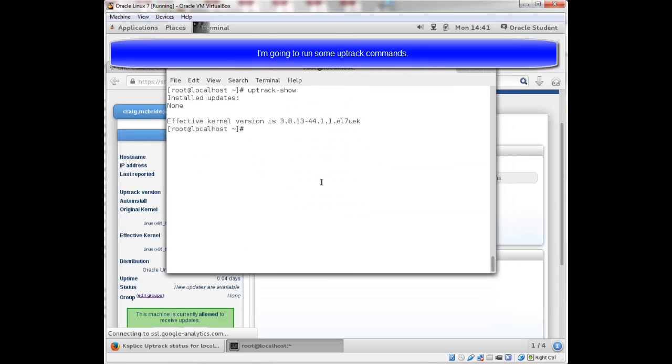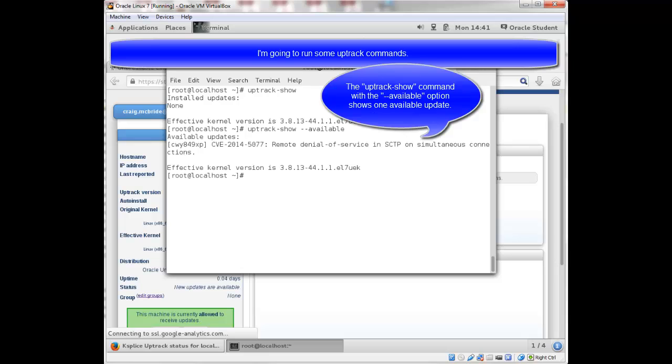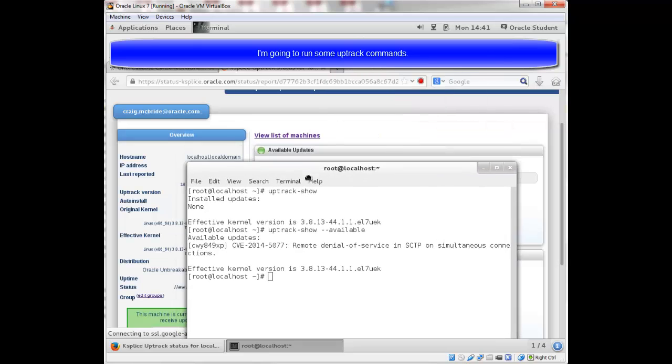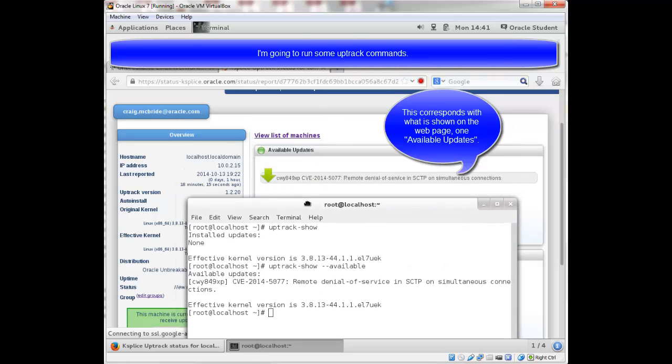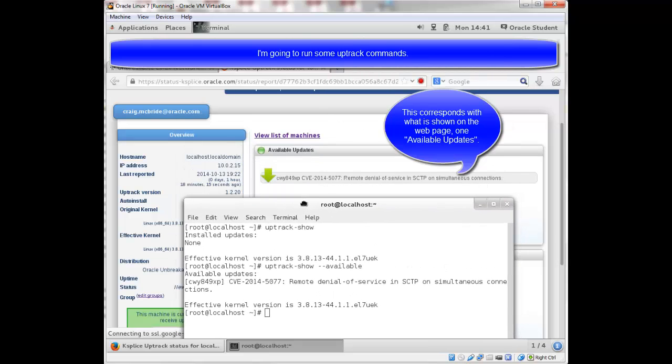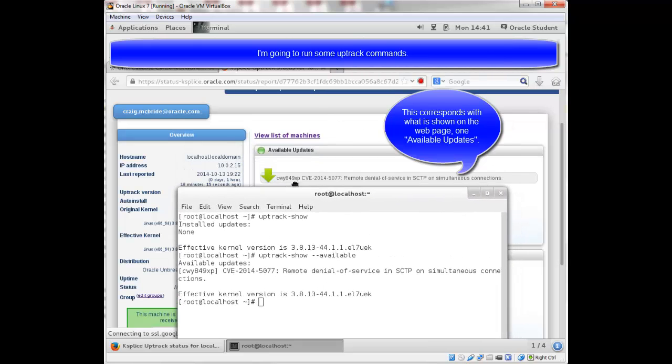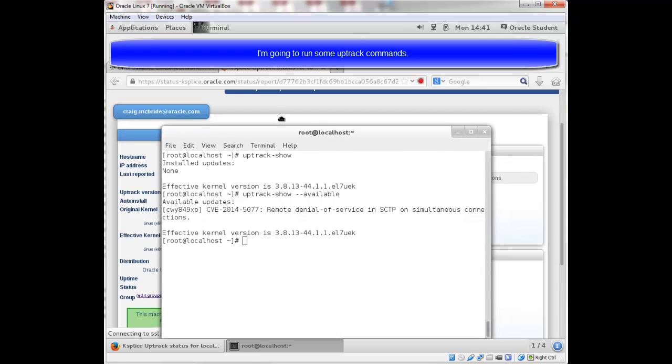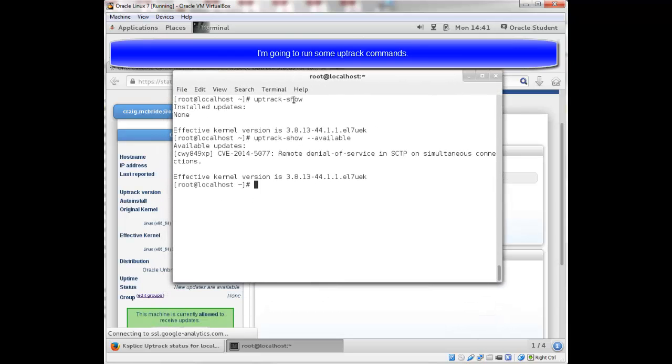If I run the same command with the dash dash available flag, it tells me that there is an available update, which again corresponds with what's on the web page.